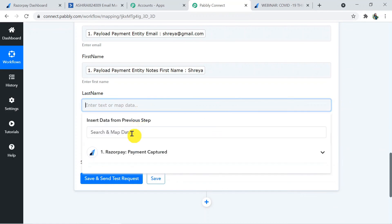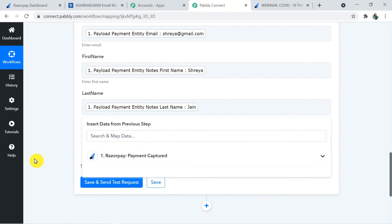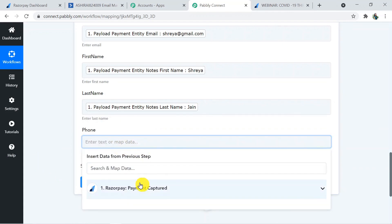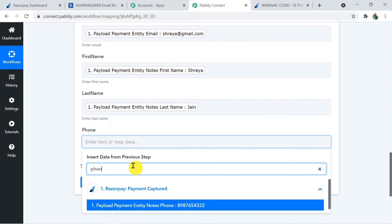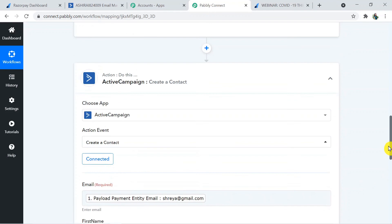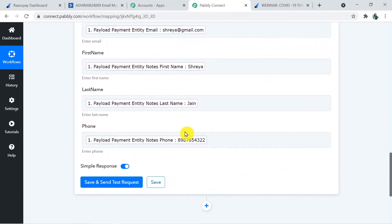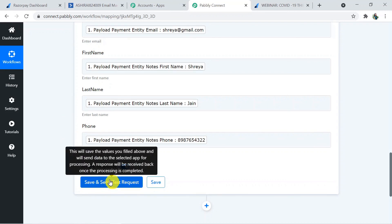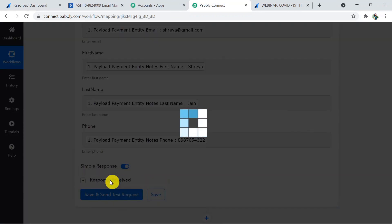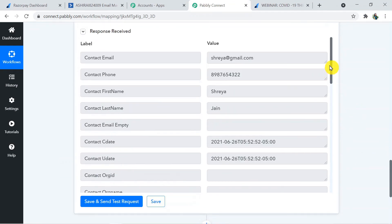For the last name, type last name and select it — that's 'Jen' in this case. For the phone number, map it similarly from the dropdown. We have now filled all the details from the trigger application to the action application. Click Save and Send Request to see whether the contact is created in ActiveCampaign or not.